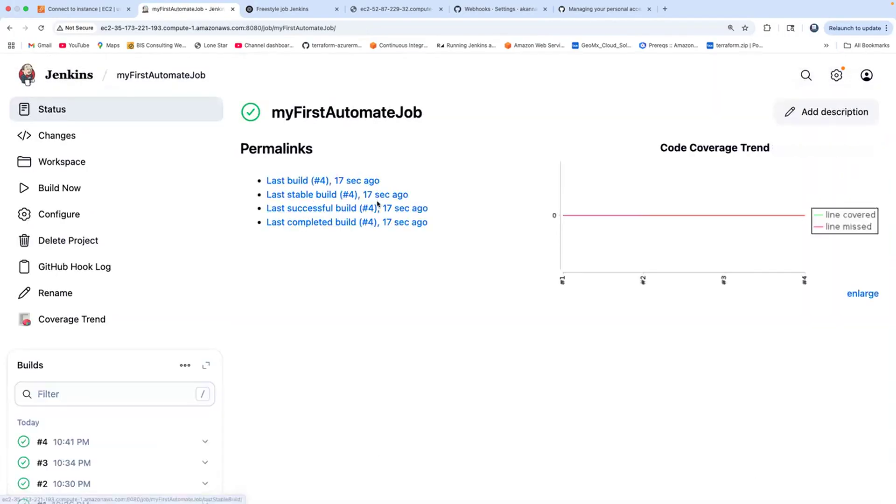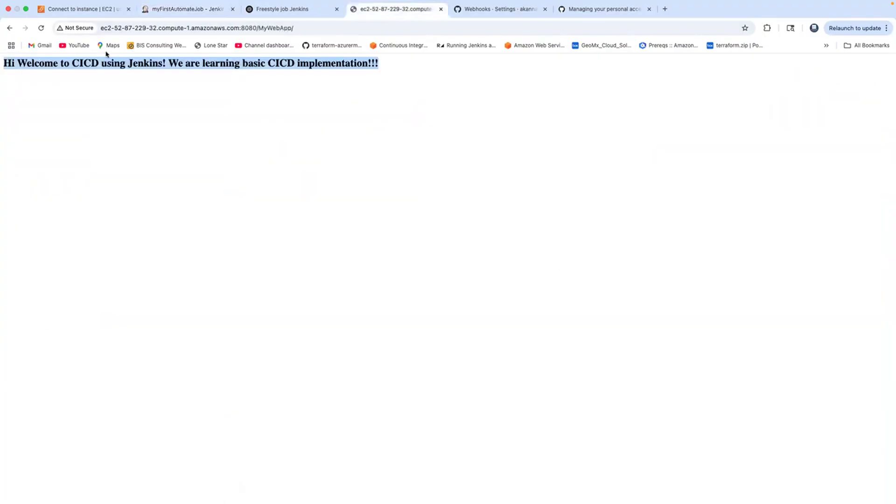Let's quickly check the output in Tomcat. Go ahead and click on refresh. Wow, do you see this? So this is how you implement webhooks using GitHub and Jenkins.